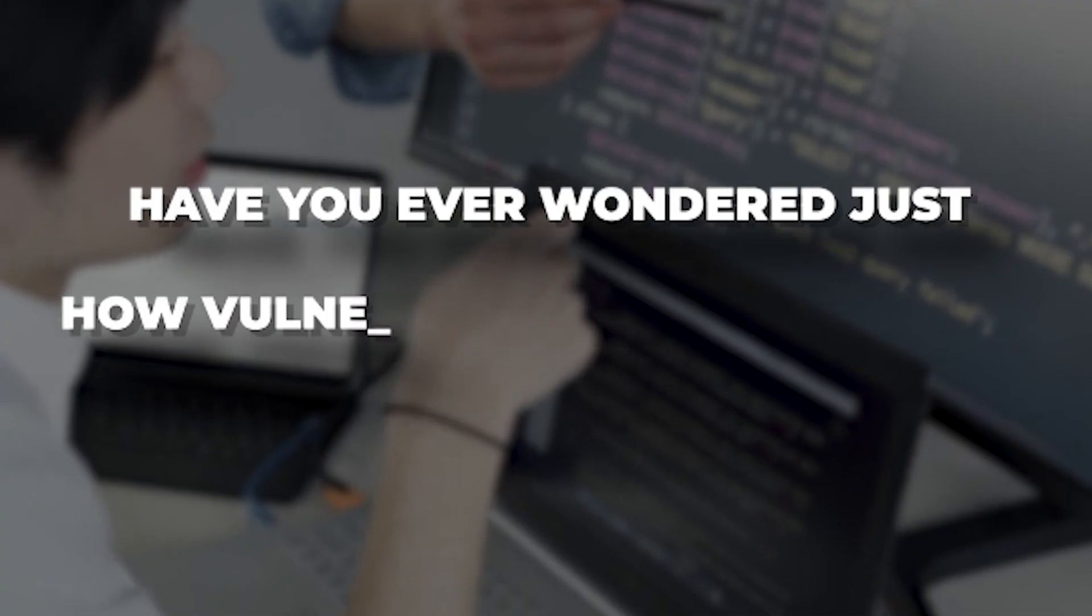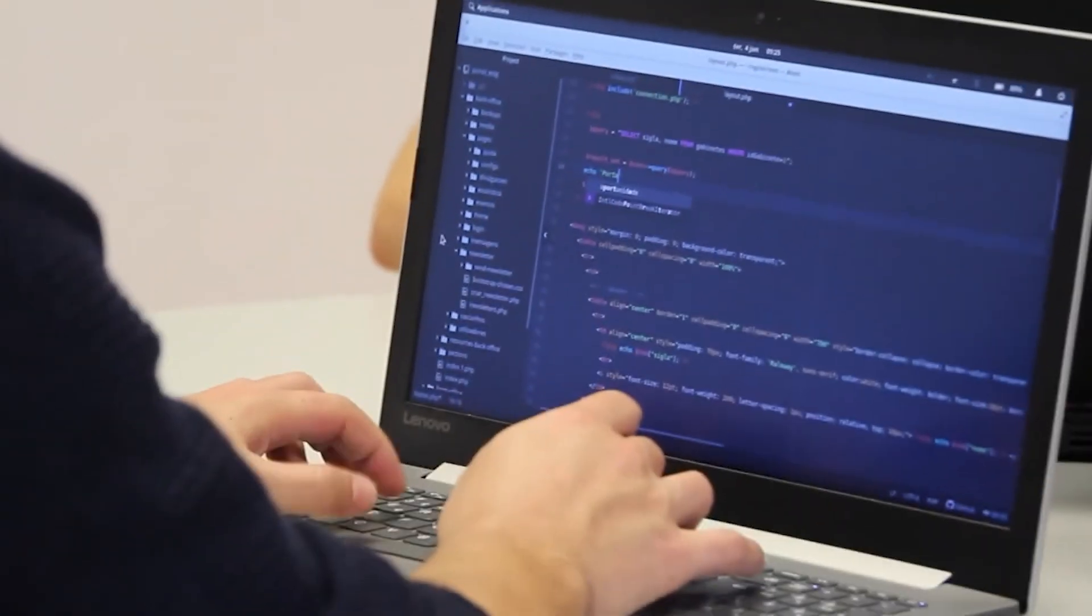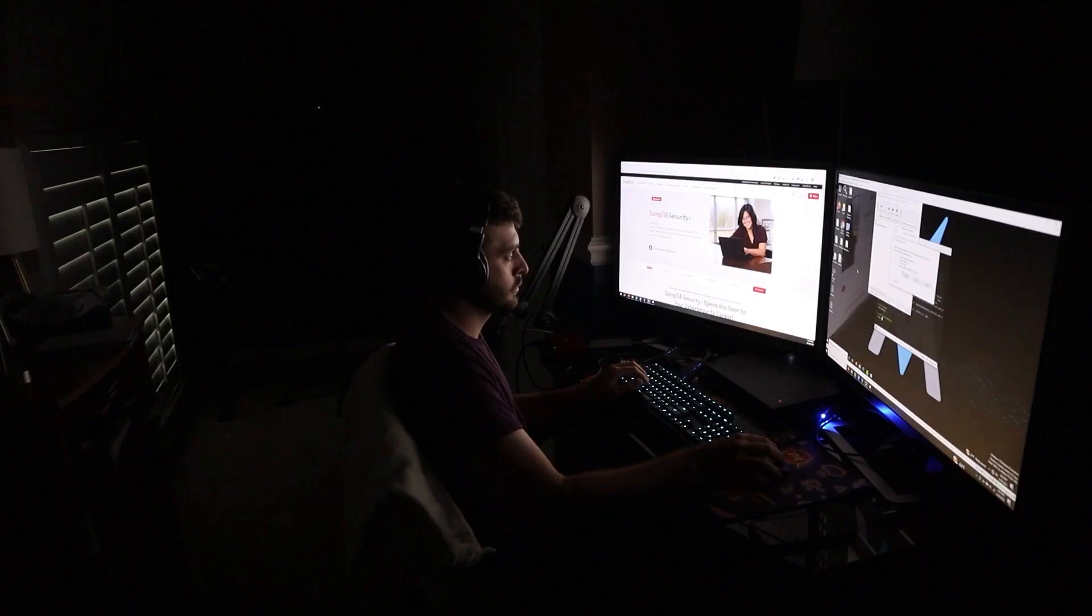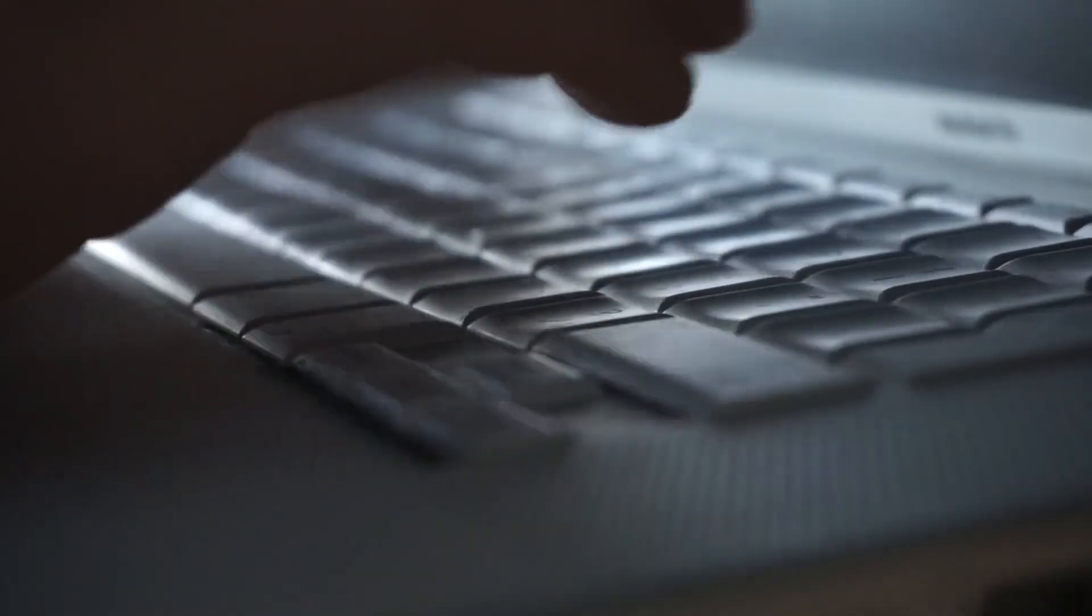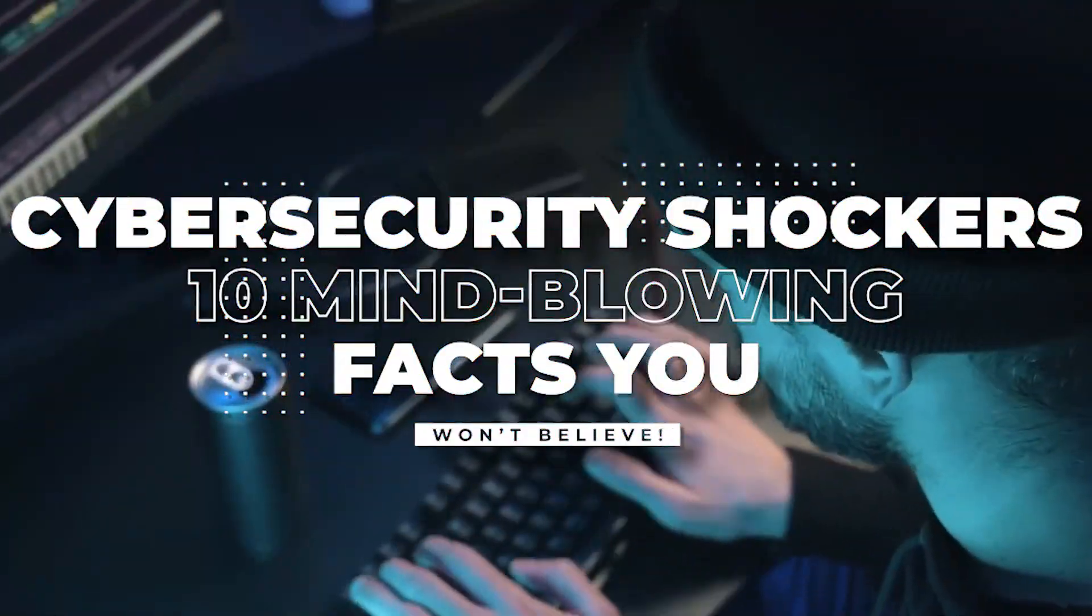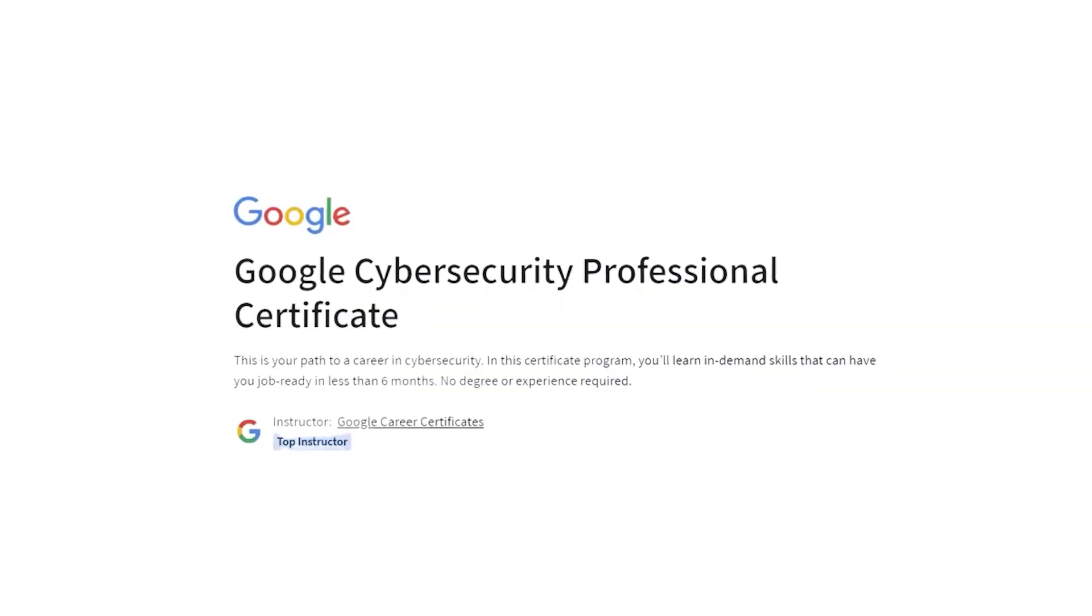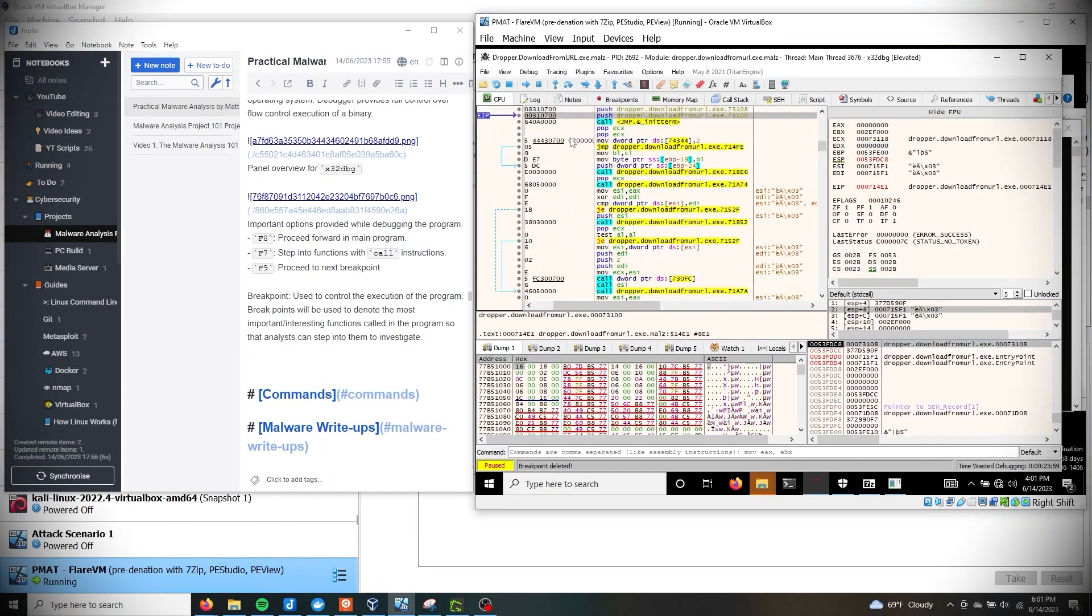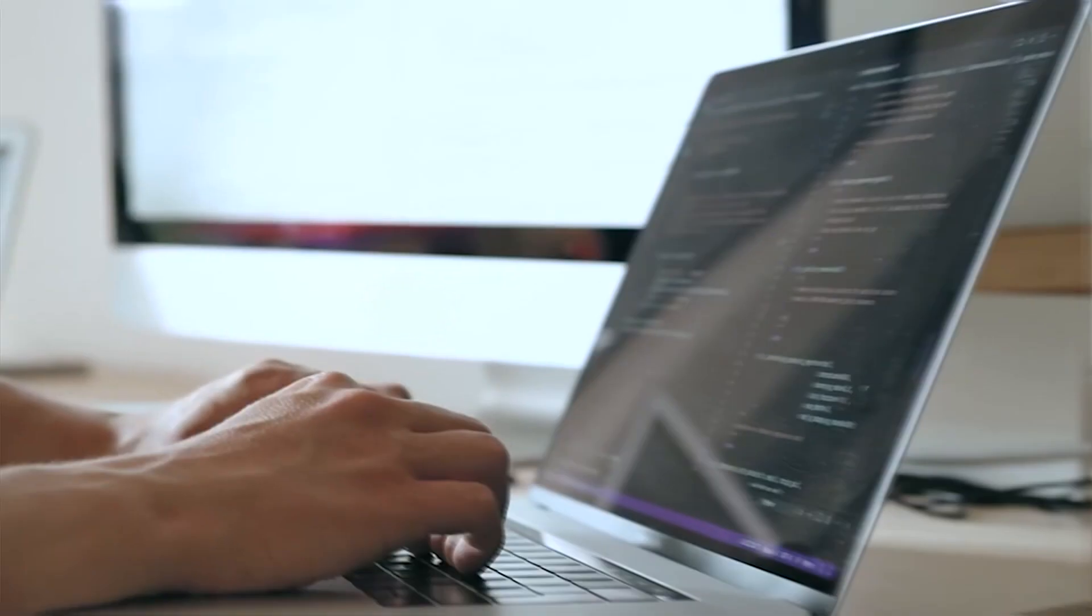Have you ever wondered just how vulnerable your devices are to cyber attacks? Cybersecurity is like a constantly evolving puzzle, and today we're about to unveil some astonishing pieces that make up this digital enigma. Get ready to be amazed as we unveil Cybersecurity Shockers: 10 Mind-Blowing Facts You Won't Believe. Are you ready to dive into the world of cyber wonders? Hold on to your hats because our first shocker will blow your mind.